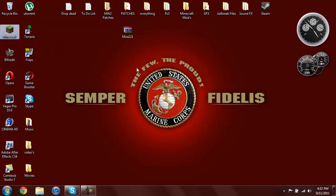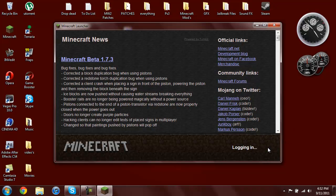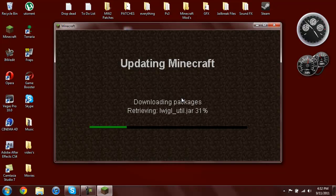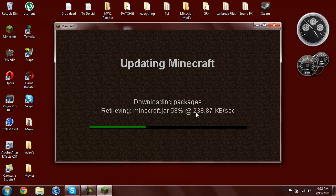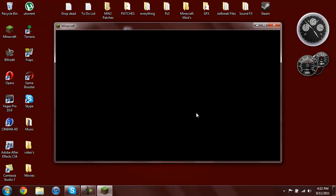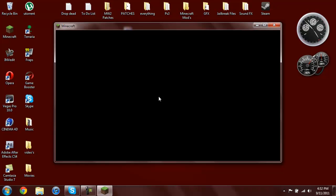Minecraft will even start. There you go — just go ahead and log in, and again it'll download everything that you just took out so it'll all be renewed. There's the original Mojang screen and there you go, it's working again.